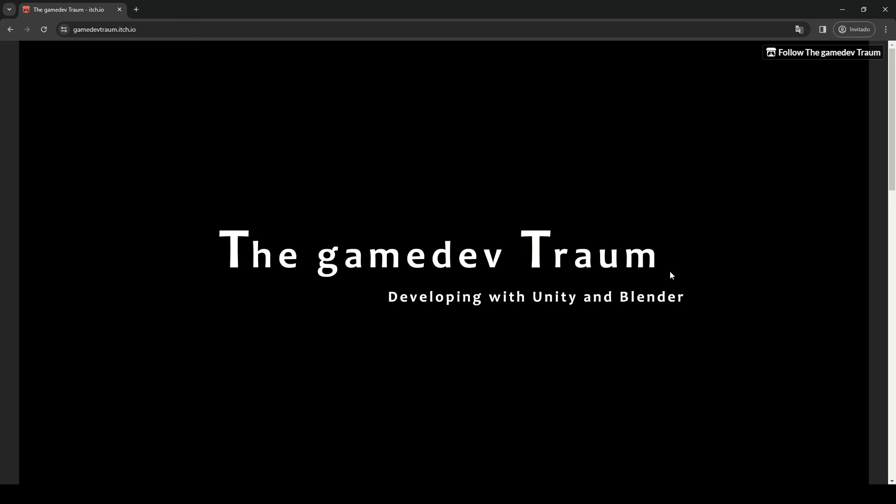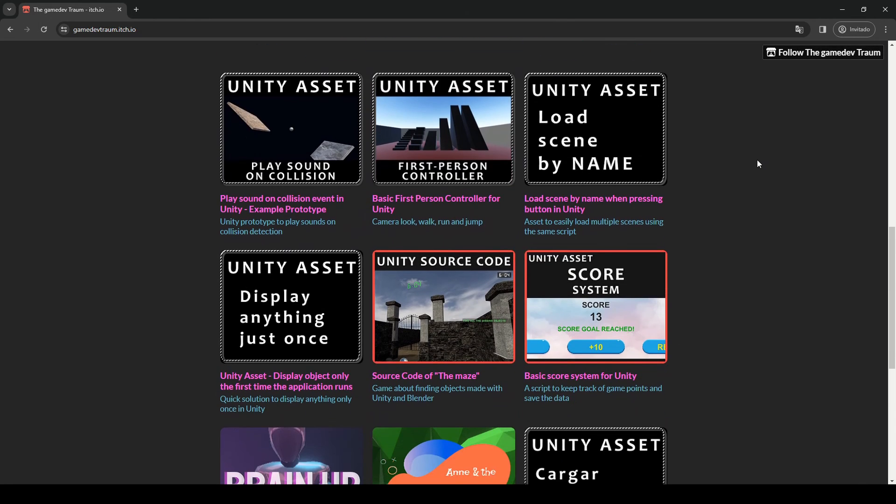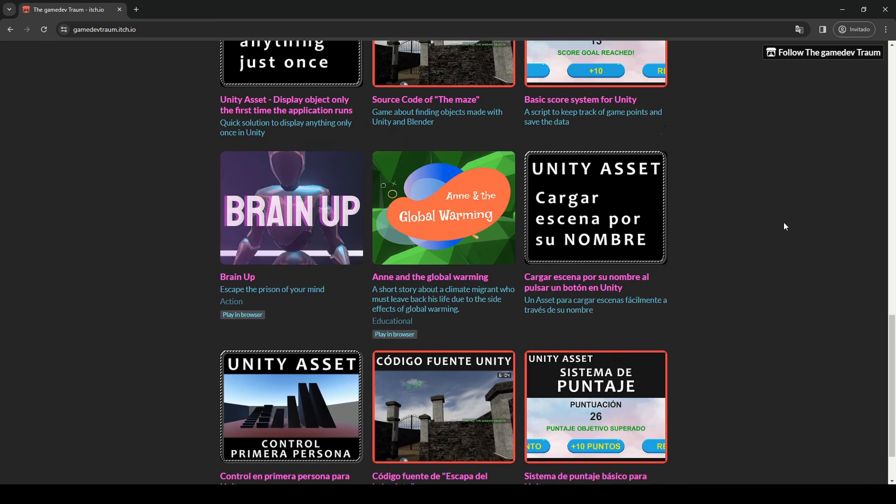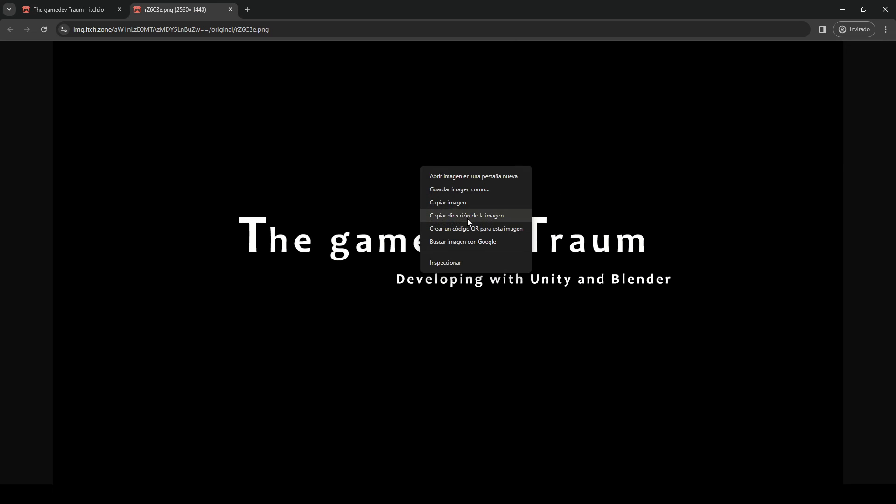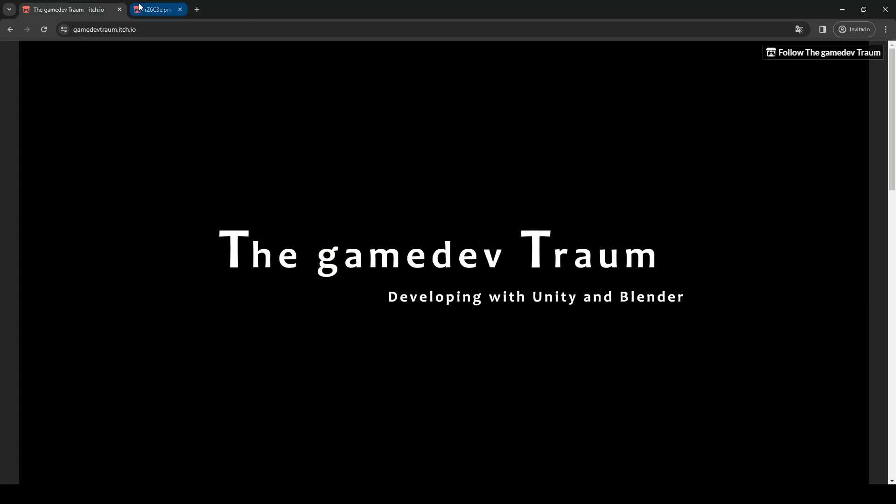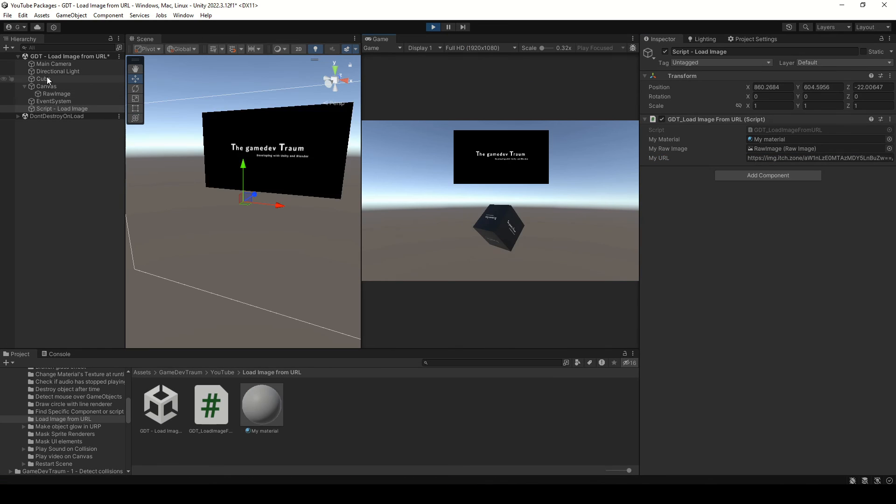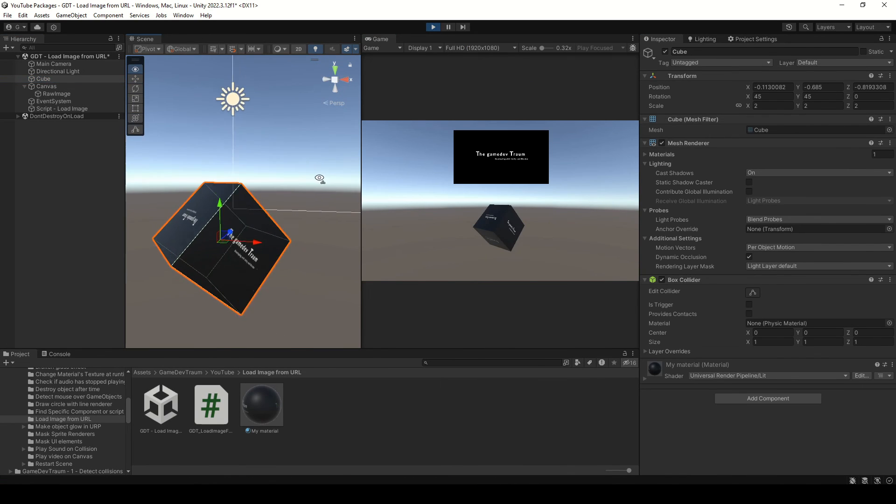This is my itch page where I share free Unity packages that you can download and import in your project. I'm going to copy the link of my cover image, paste it in the URL variable in the inspector, and hit play. As you can see, it's working.